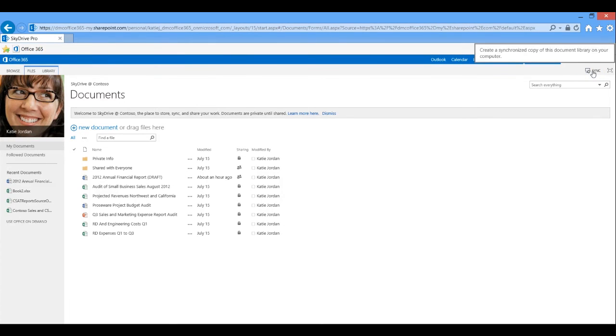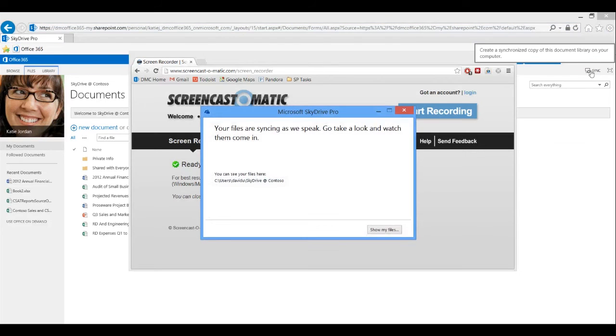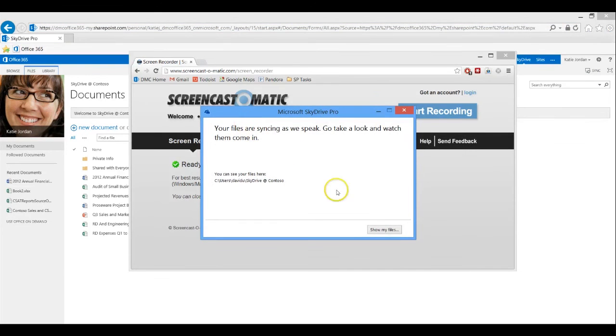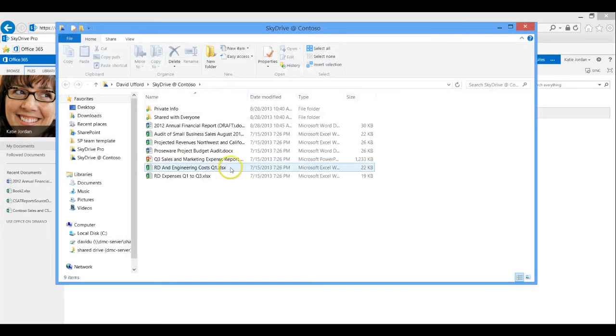The sync feature here allows you to download a local copy of all of your files to your computer. Any changes you make here will be automatically synced back to the cloud and to all your other devices.